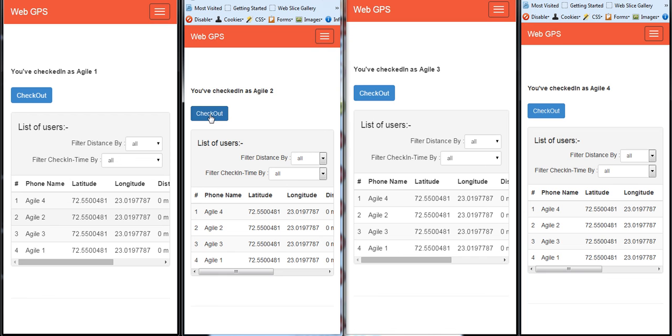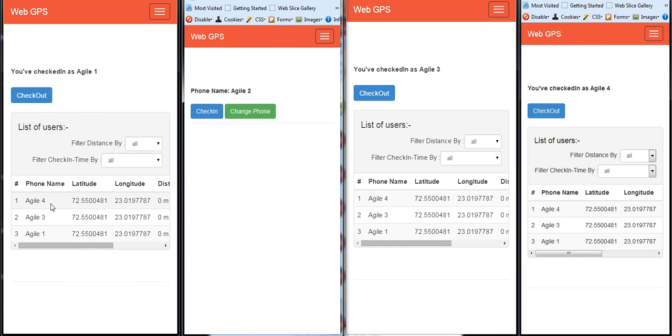So if I say for example check out from here, look at how fast Agile2 disappears from the corresponding browsers. See?